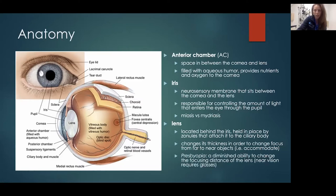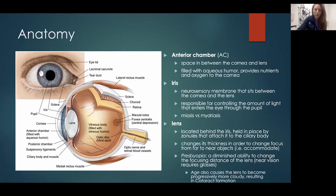Presbyopia is that diminished ability to change the focusing distance of the lens. Age also causes the lens to go from being like a clear window to a cloudy window, and that cloudiness is what we call a cataract.